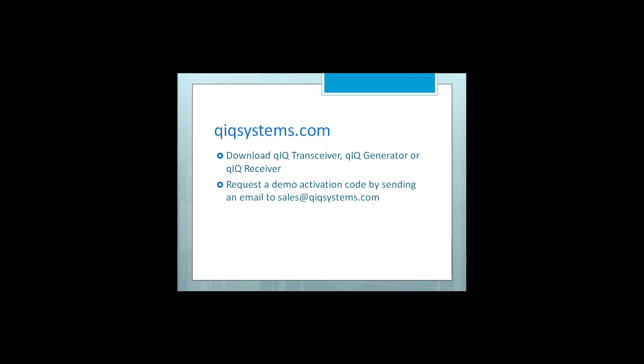To obtain a copy of Quick Transceiver, Quick Generator, or Quick Receiver, visit quicksystems.com and download the applications. After installing, you can request an activation code by sending an email message to sales at quicksystems.com. Thanks for your time!